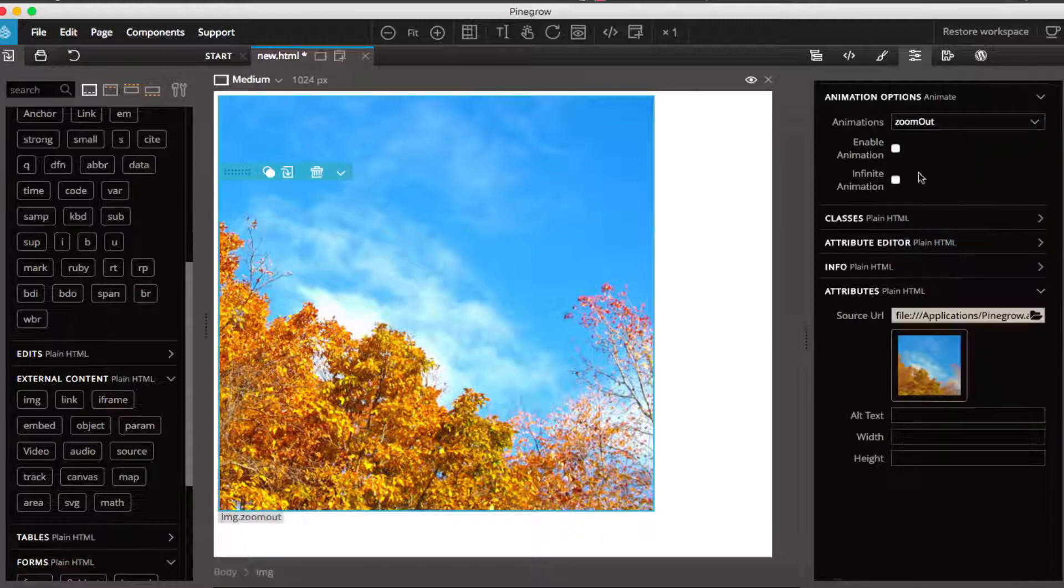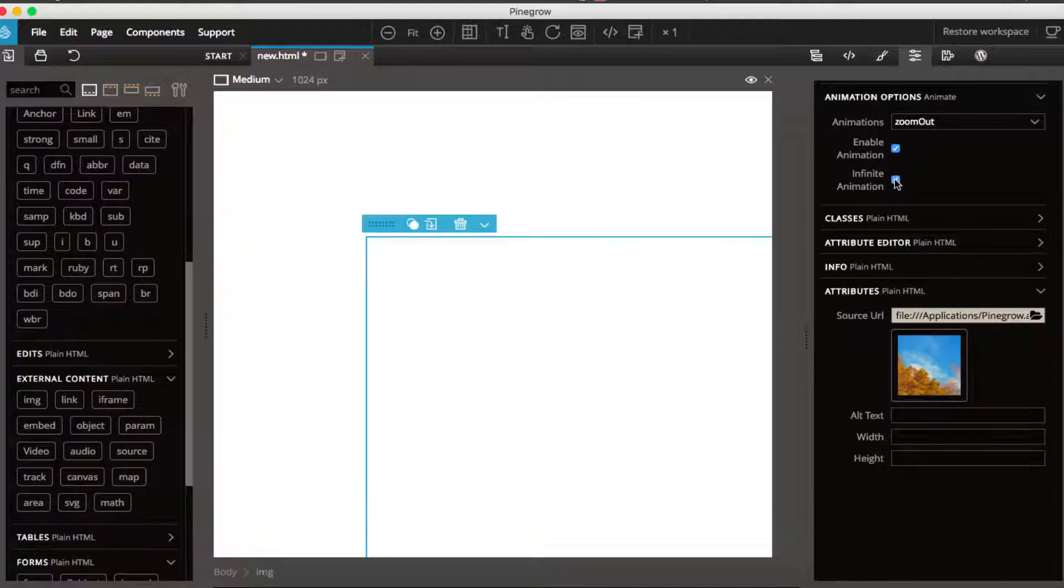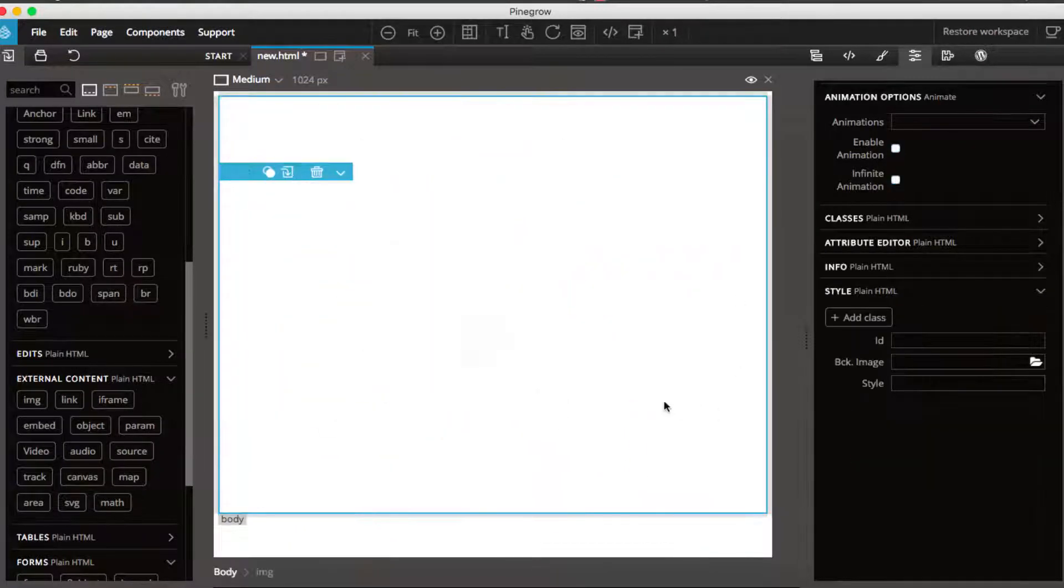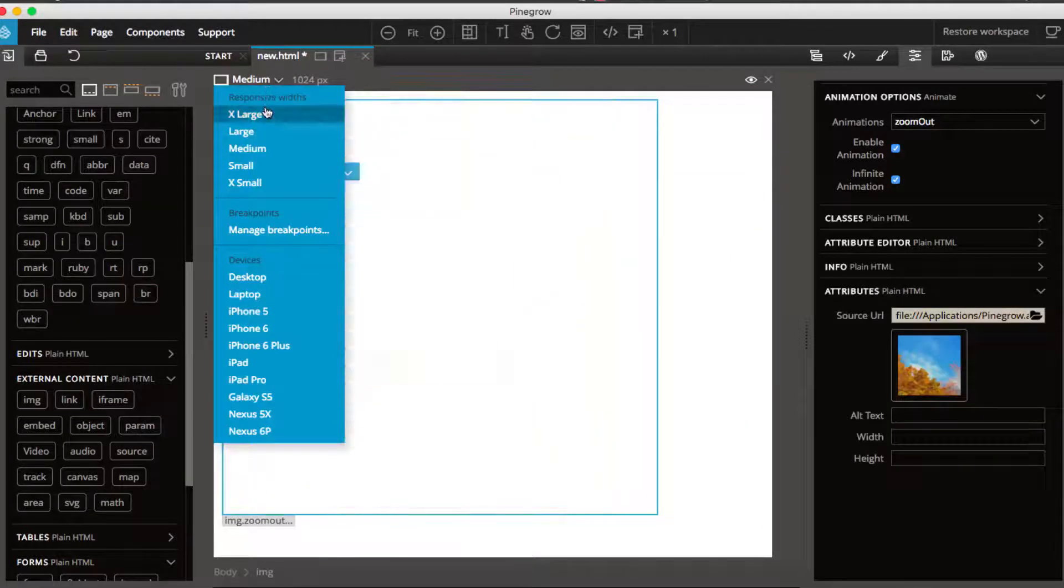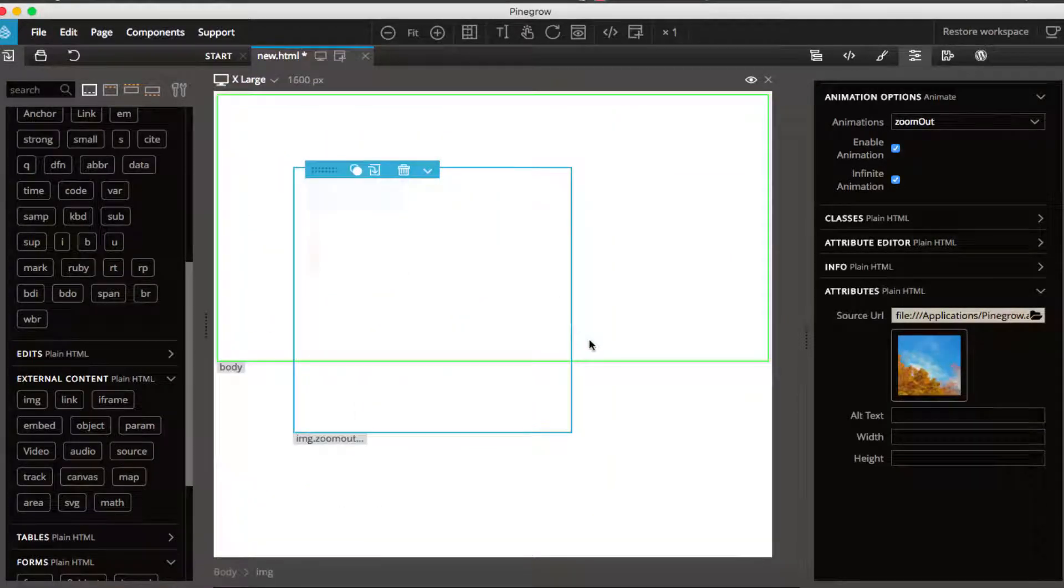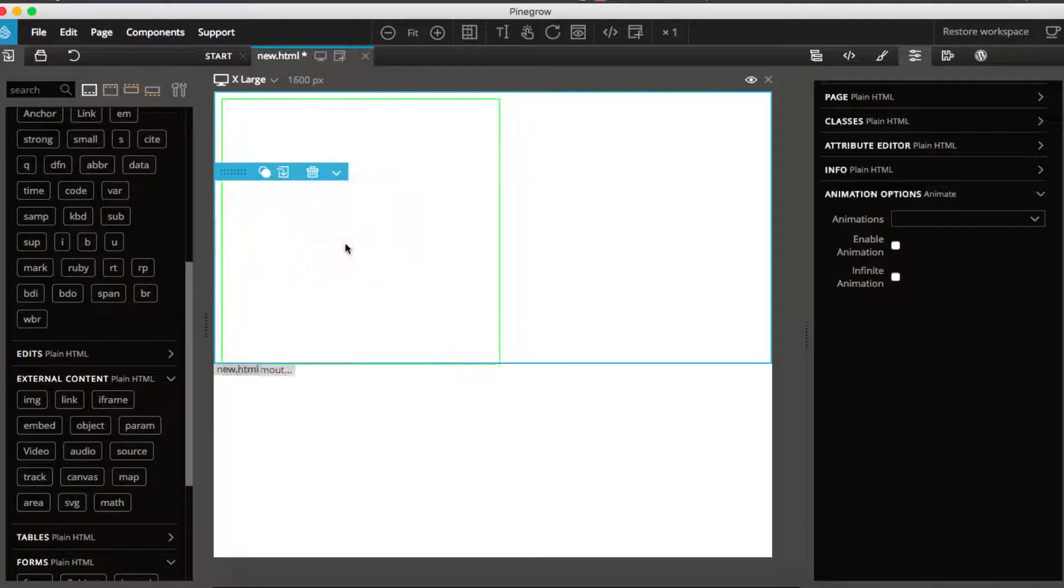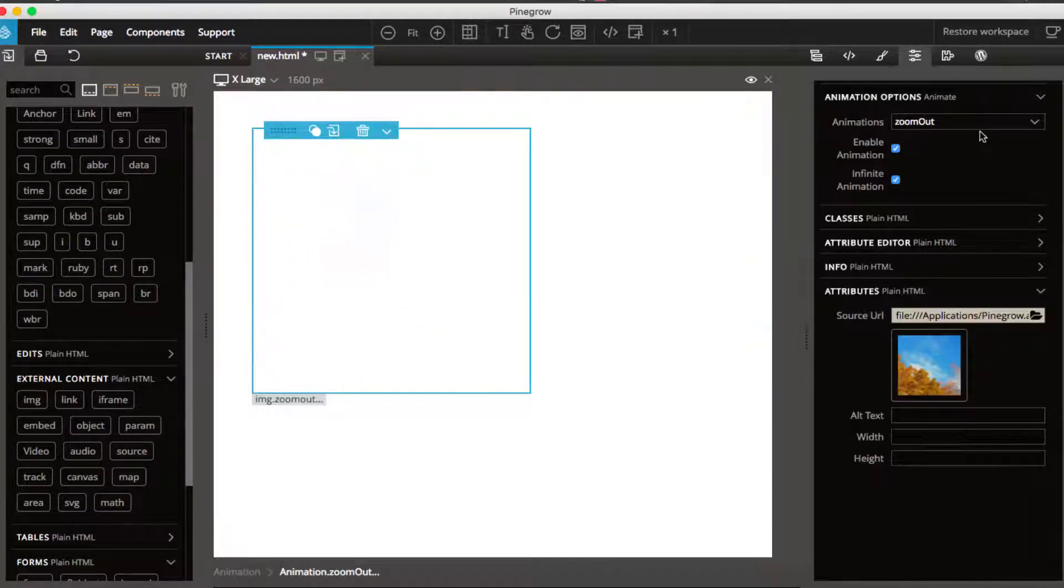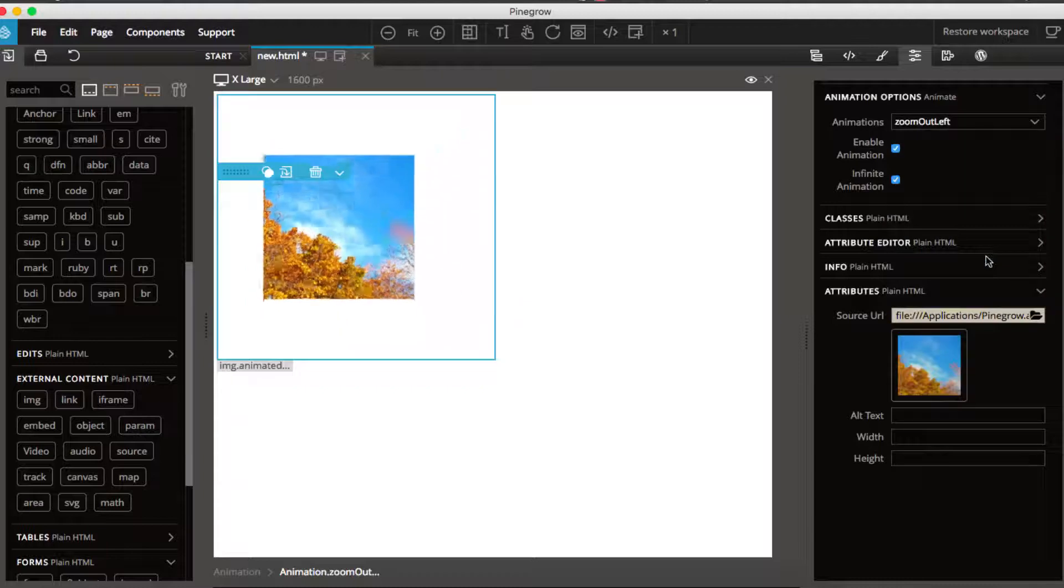Then you need to enable animation or infinite animation. Click on it and this is just enable one time animation, and then you can click there to make it unlimited infinite animations. And this is how you see it is working. The animation, you can further change any animation.